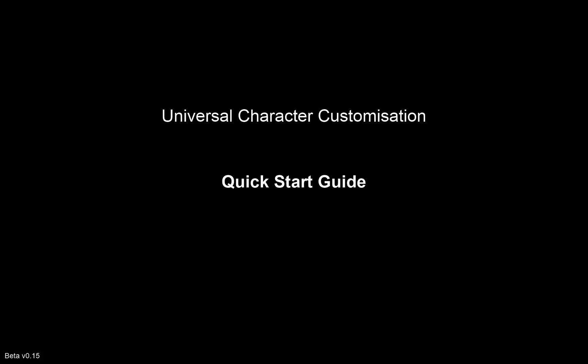Hi, welcome to the quick start guide for Universal Character Customization. Since this is a quick start guide, I will be rushing things a bit, but be sure to have a look at the documentation, which is included in a PDF, or just contact me if I've forgotten to explain something.